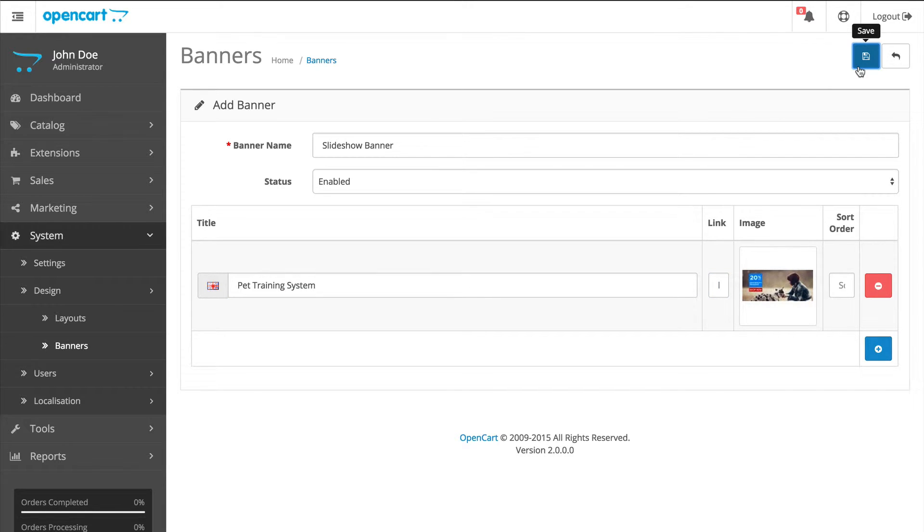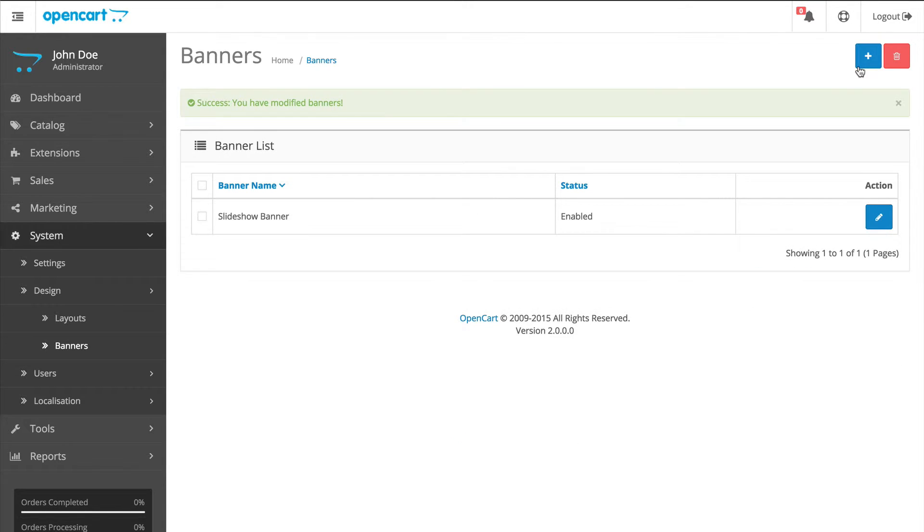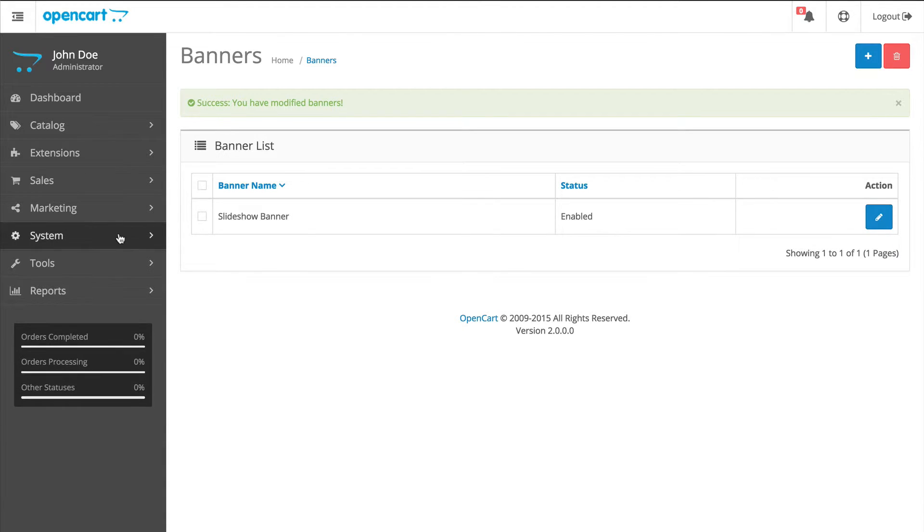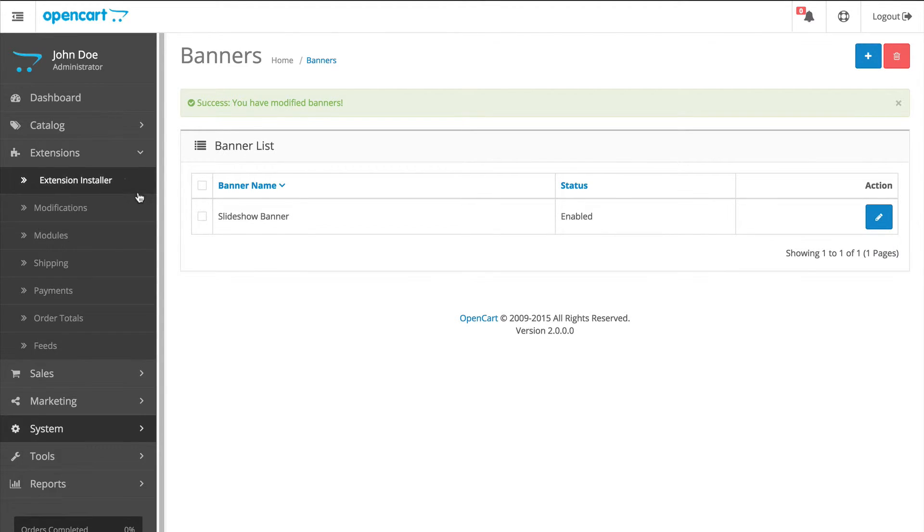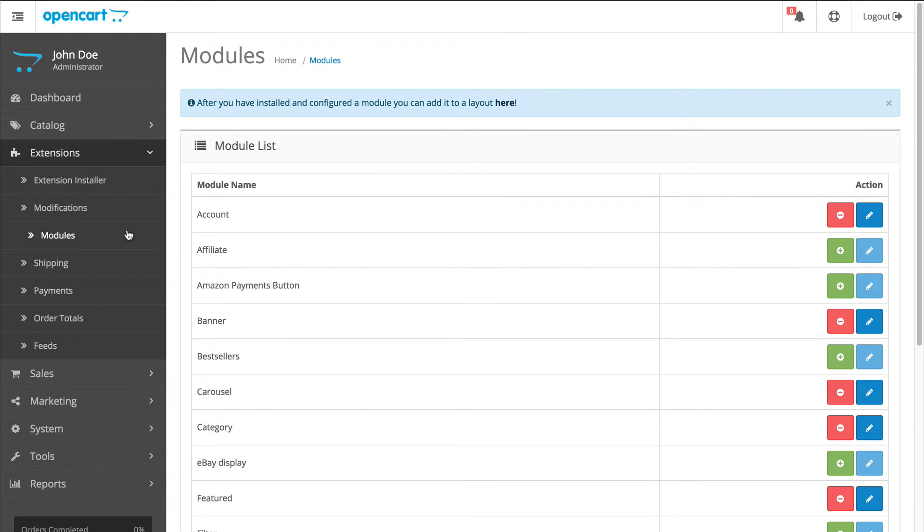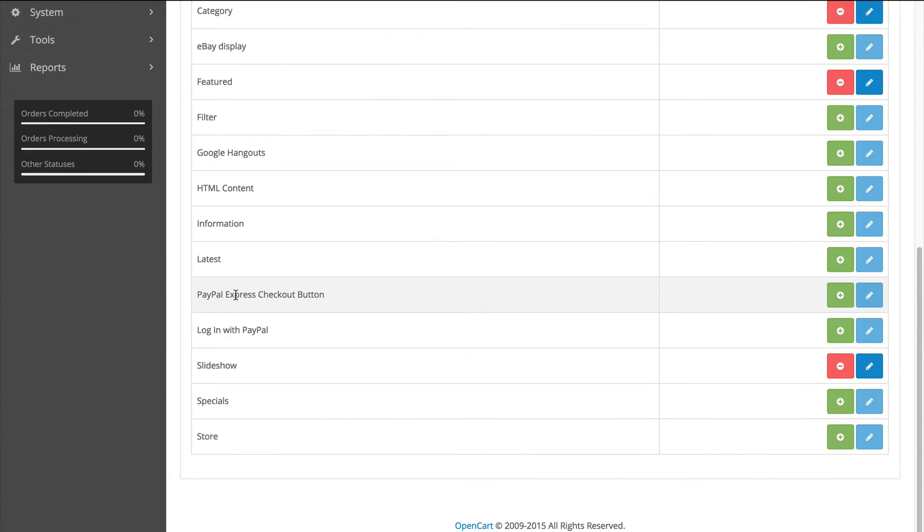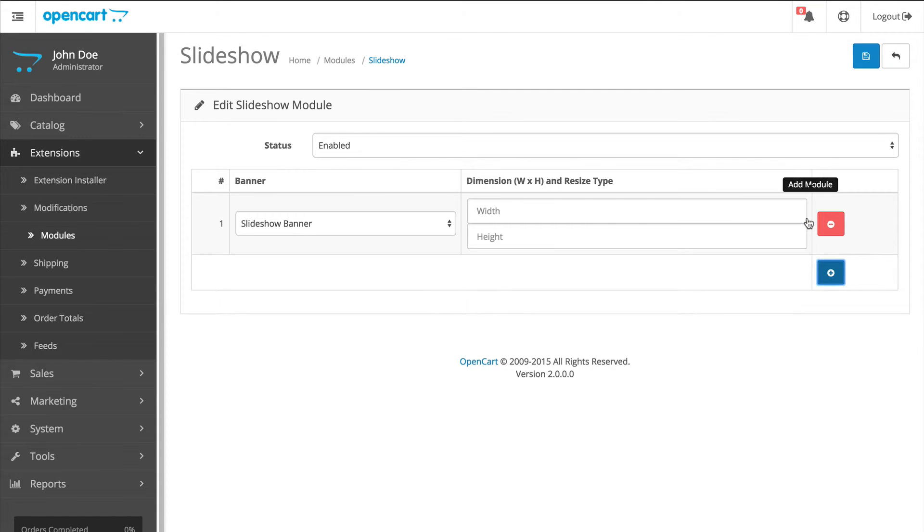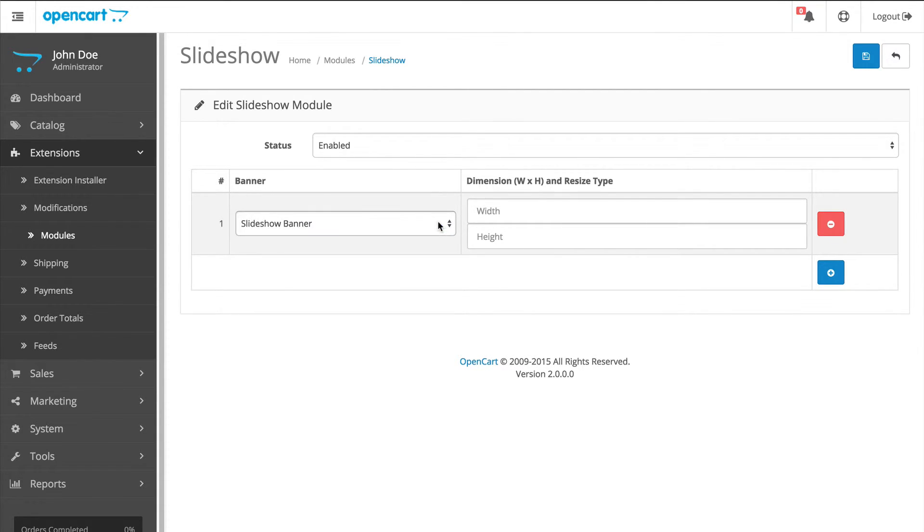Next, let's add the banner to the slideshow module. So go to Extensions, Modules, click Edit next to the slideshow. Click Add Module and select the banner we just created. Image dimension is 1140 by 500. Now click Save.